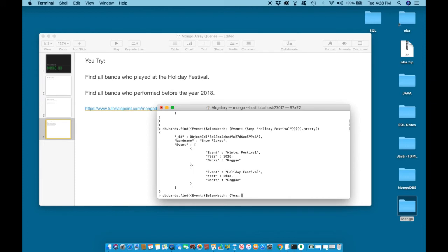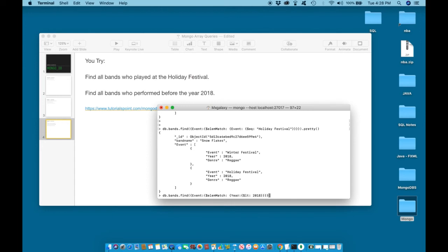This time we're looking to match a year or time period. Therefore, year before 2018. Before means less than. Less than 2018. Close curly brackets, close parentheses, period, pretty. Let us review the statement.